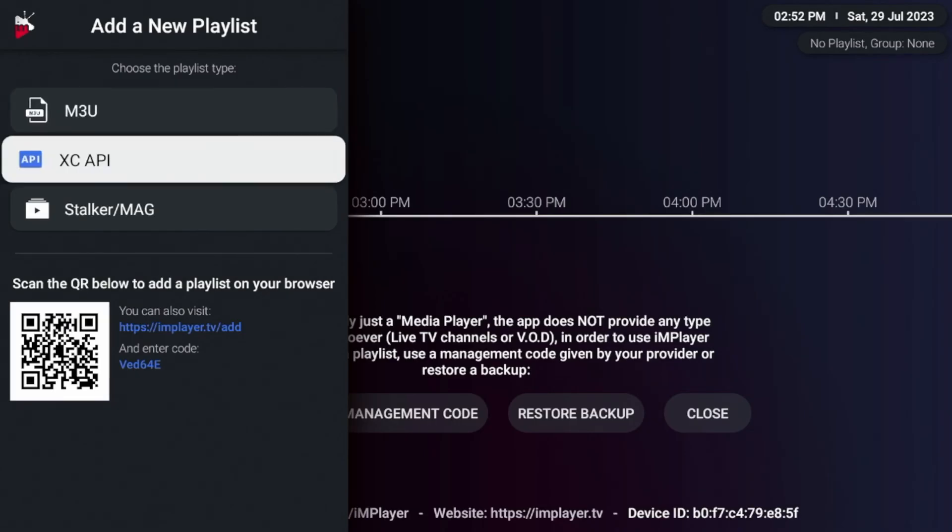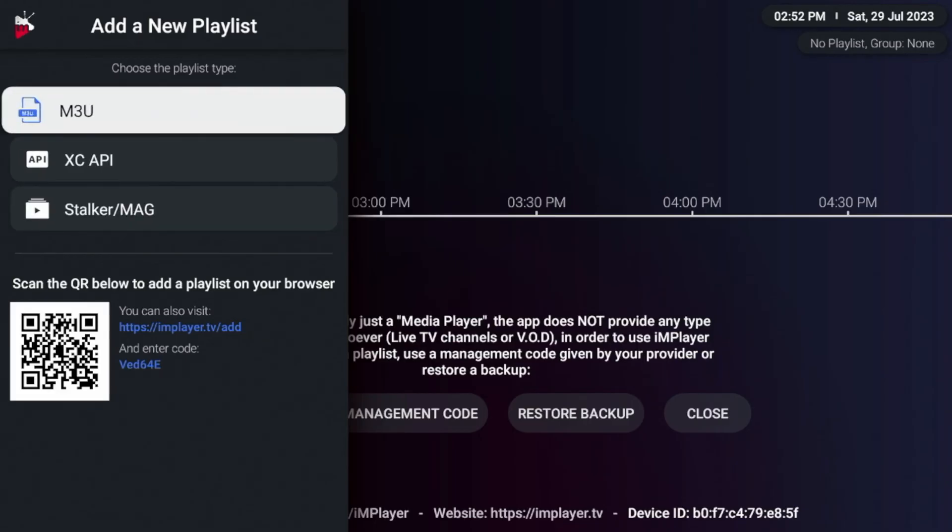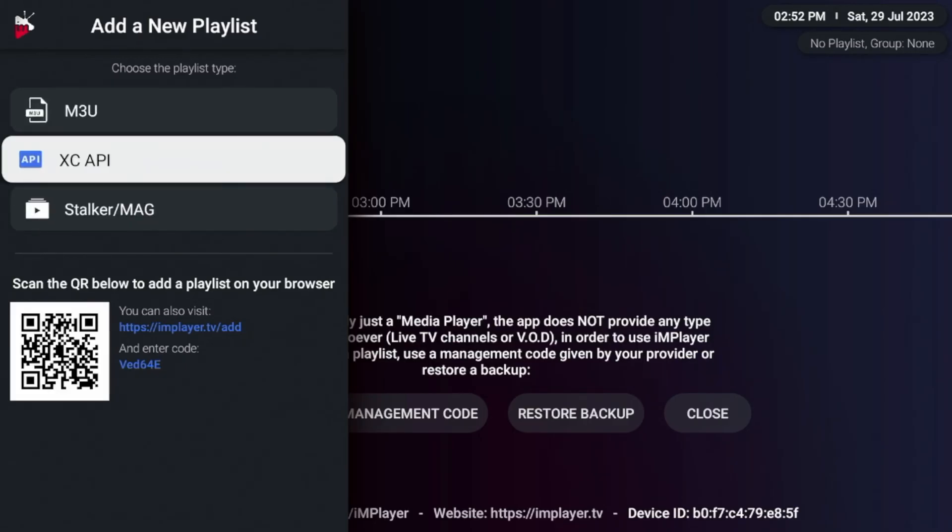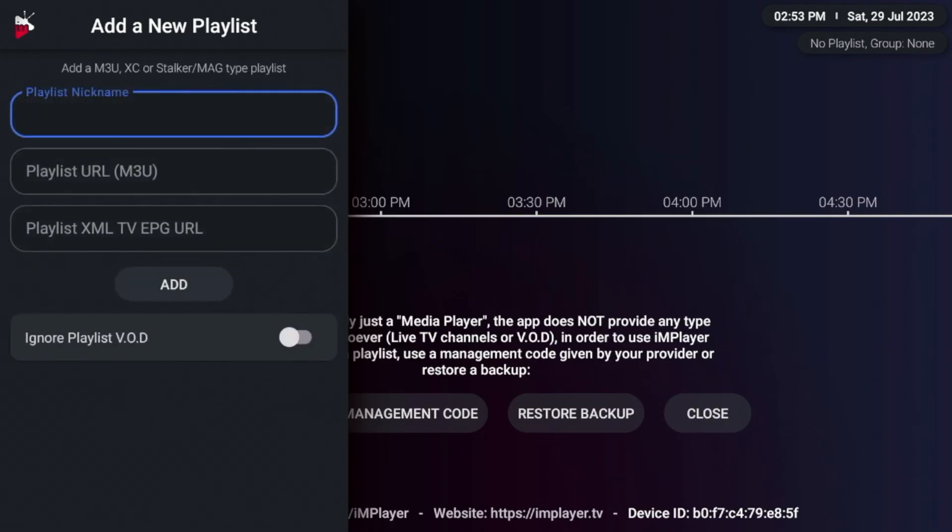And now you have different options here, you have an M3U option, you have Extreme Codes API option, or you have a stalker slash MAG option. And one thing that I always do is I typically use M3U or Extreme Codes. So if you use M3U URLs or files, click M3U.